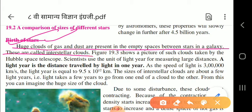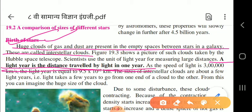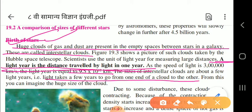Scientists use the unit of light year for measuring large distances. A light year is the distance traveled by light in one year. Since the speed of light is 3 lakh kilometers per second, one light year equals 9.5 × 10¹² kilometers. The size of interstellar clouds is about a few light years - meaning light takes a few years to travel from one end to the other.